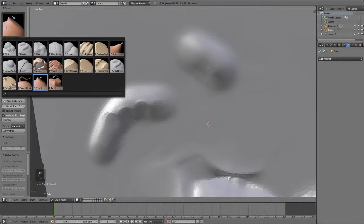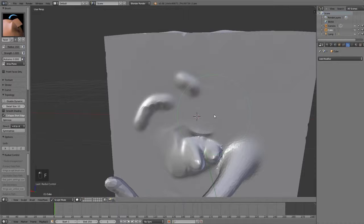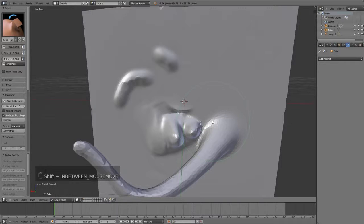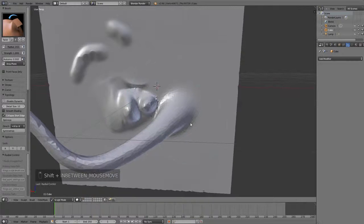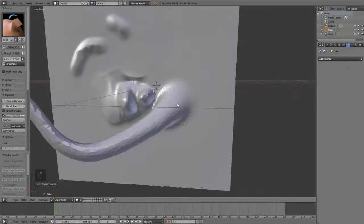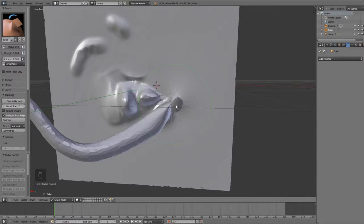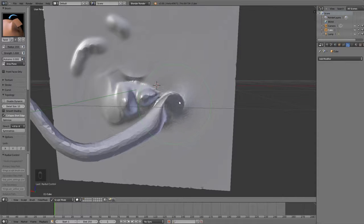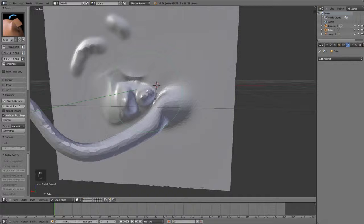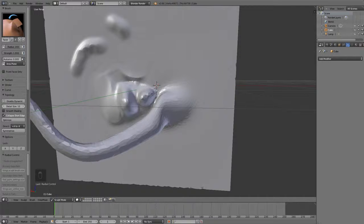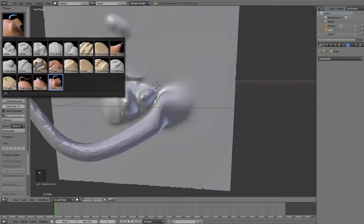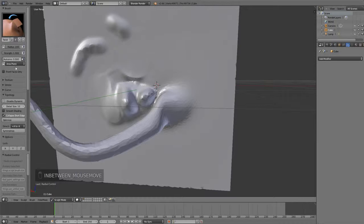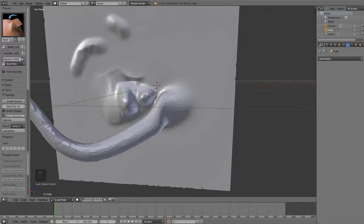And the last one is the Twist brush, and this one I don't really use that often, because sometimes it acts up a little bit, but this one, if you left click and drag, allows you to basically rotate and turn your geometry. And, so those are all of the brushes. I would encourage you to just play around with them. Play around with all the different settings that you have here, and see which ones suit your needs.